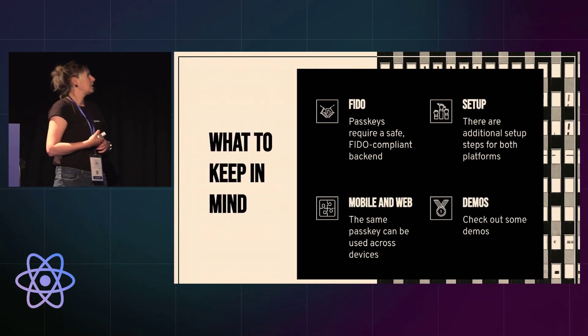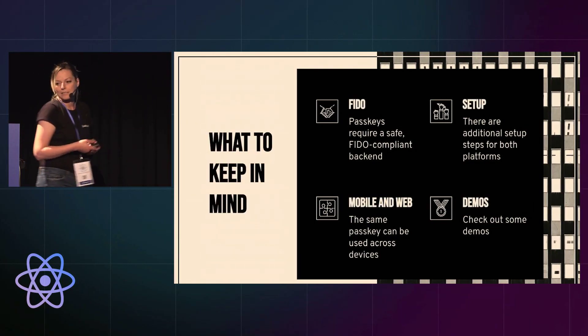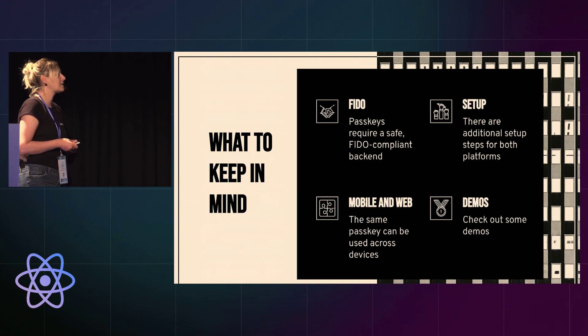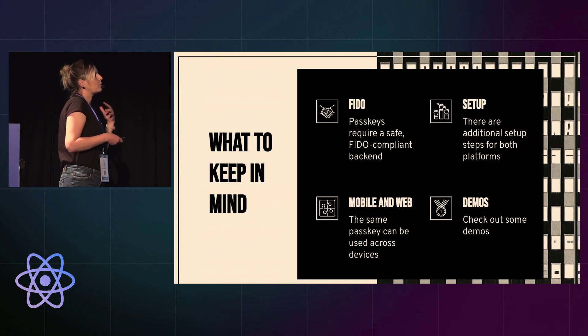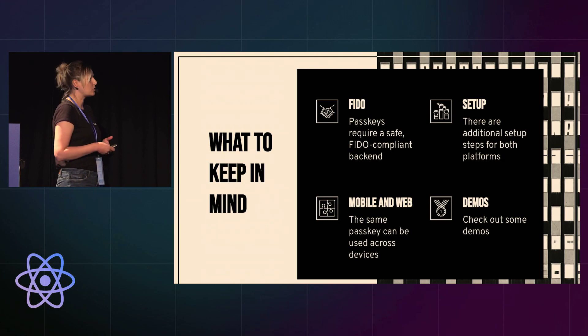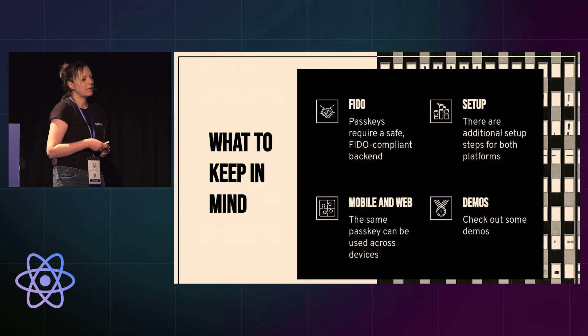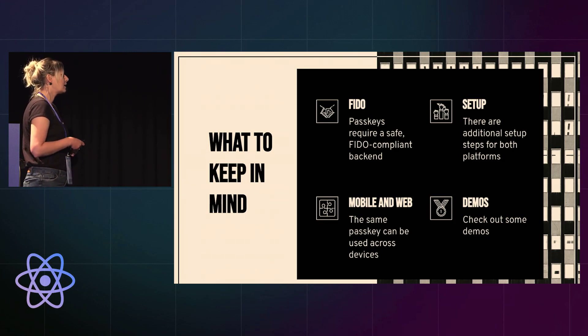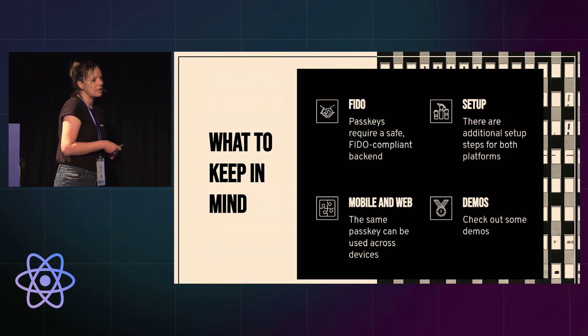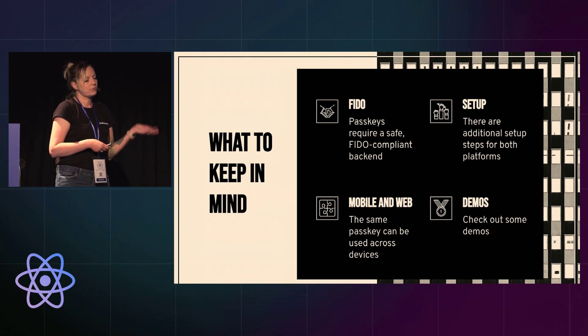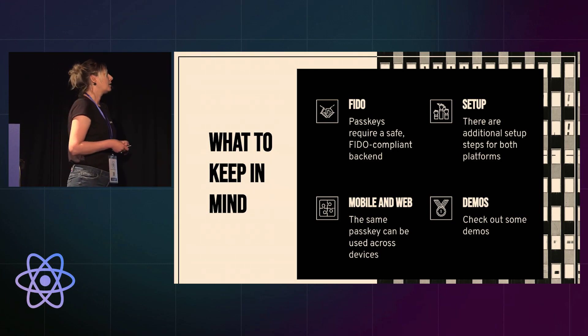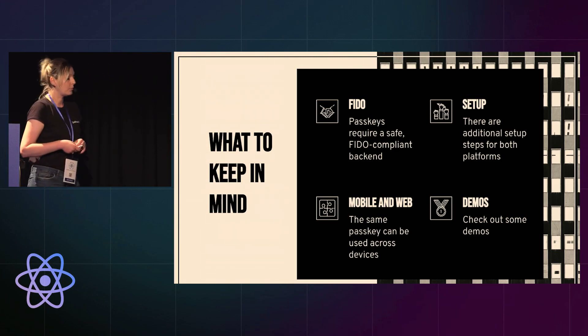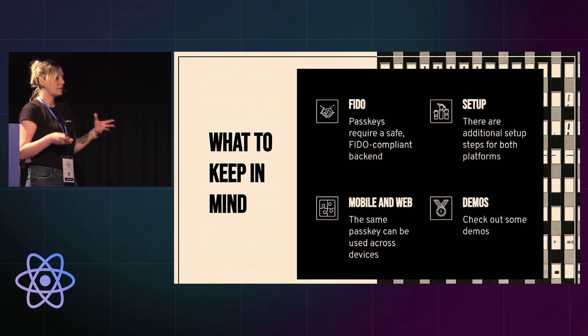A couple of things to keep in mind. I mentioned FIDO before. FIDO Alliance is an open source industry association. They set the standards for how secure your backend server needs to be in order to work with passkeys. They have a great website where they explain all of this in detail. And there are a lot of libraries that you can use for your backend to make them FIDO compliant. For example, for Node.js backends, there's fido2-lib that you can use. It also has great documentation. It will help you out to get your backend in shape.